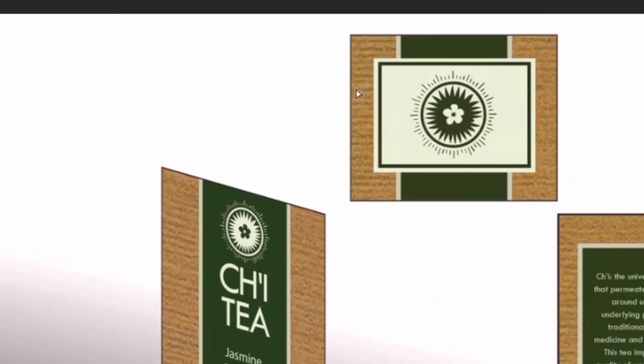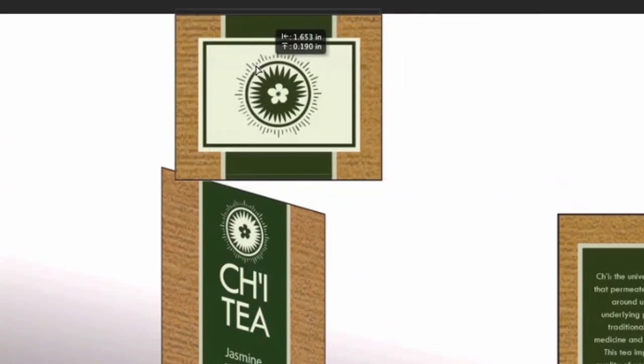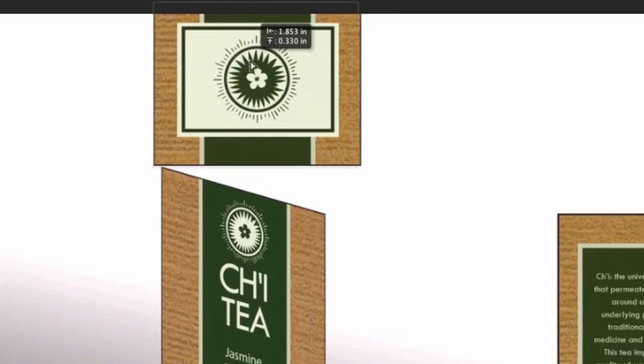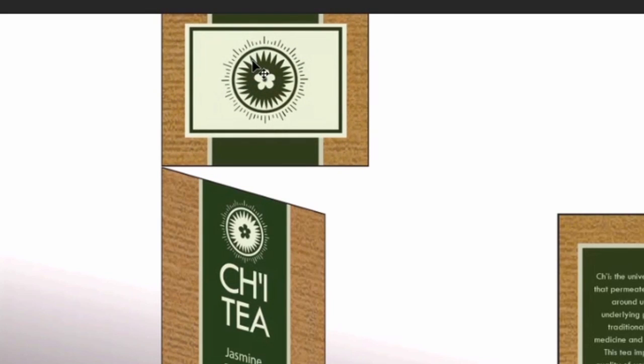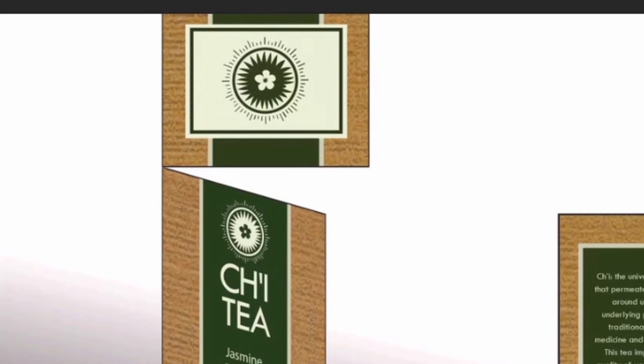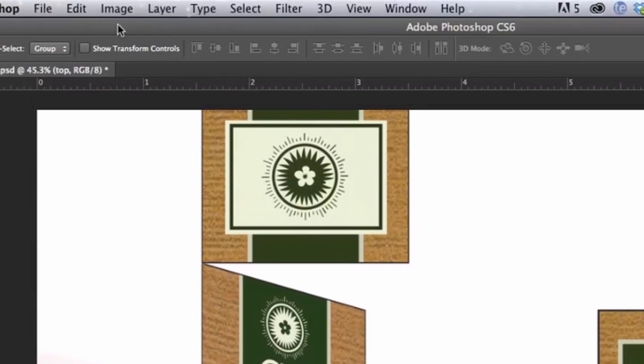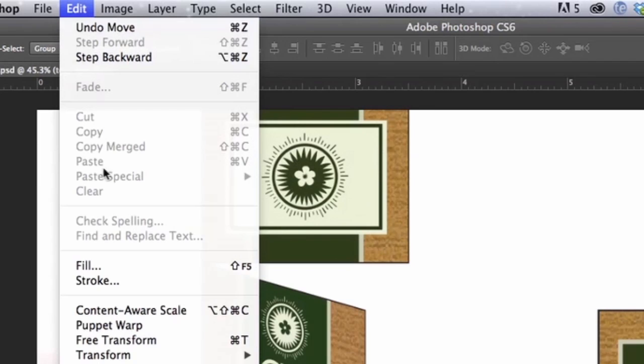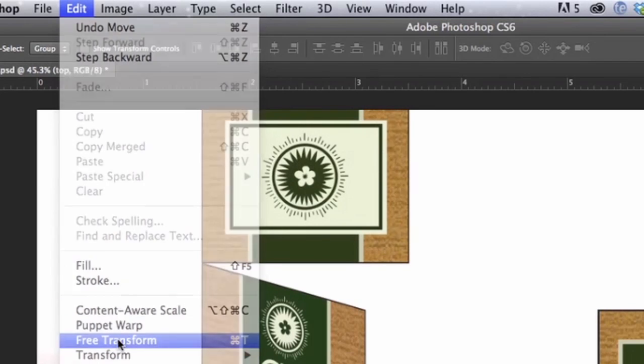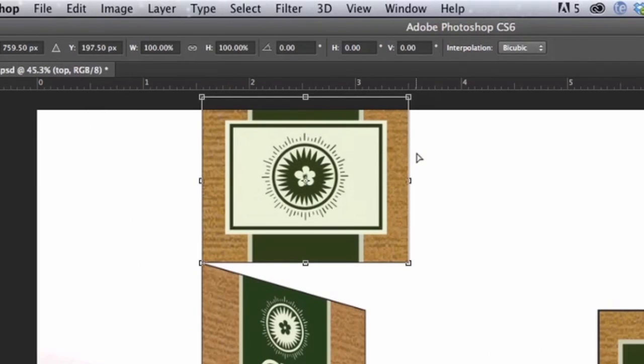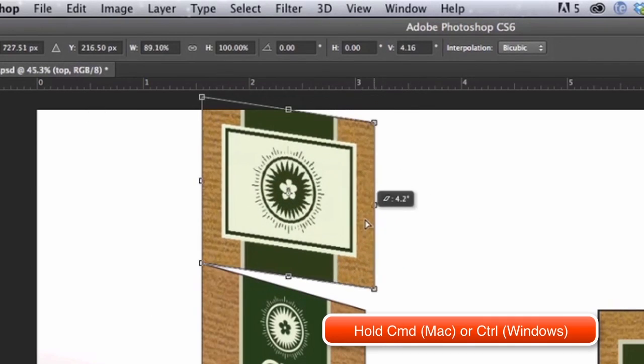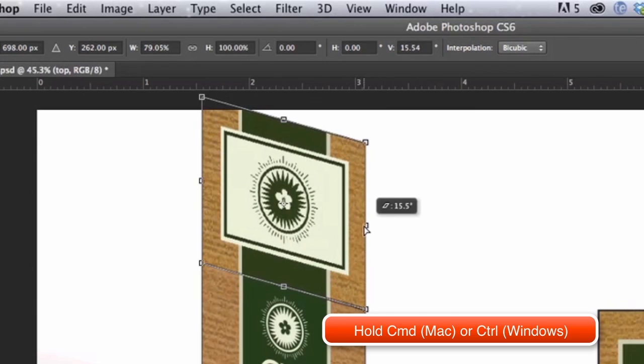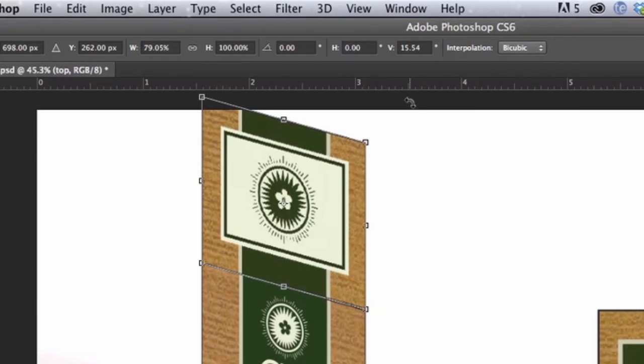Let's do the same for the top of the box. Edit, Free Transform. Hold down Command or Control. And we're going to do the same.